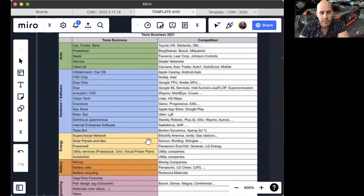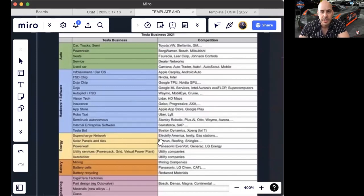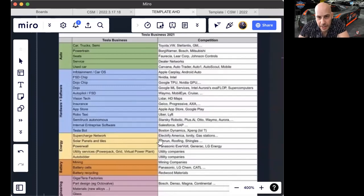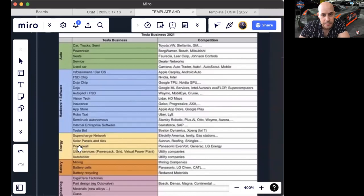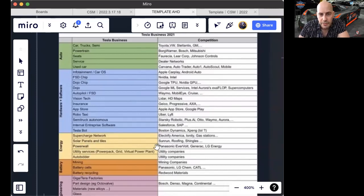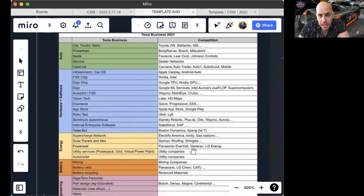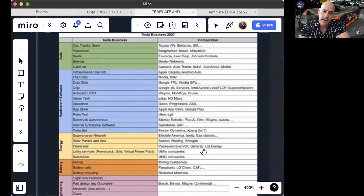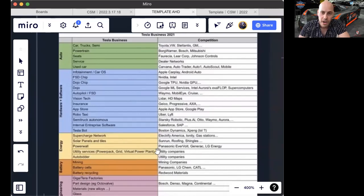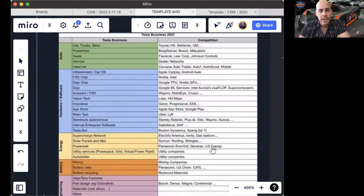Supercharger network, its market share would come from Electrify America, Ionity gas stations. Solar panels and tiles could take share from Sunrun, Roofing, Shingles. Powerwall could take share from Panasonic, Everbolt, Generac. Now, that's interesting—Generac is diesel, internal combustion generators, but those are competition for Powerwall, LG Energy.